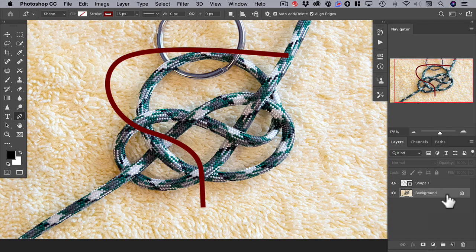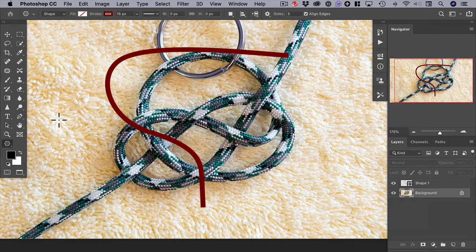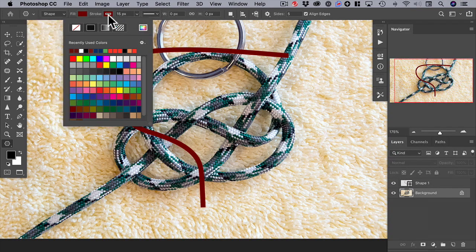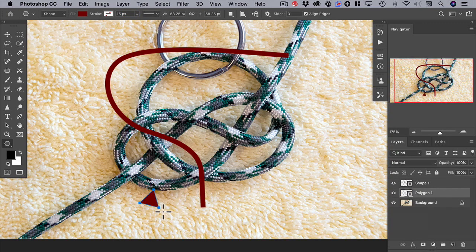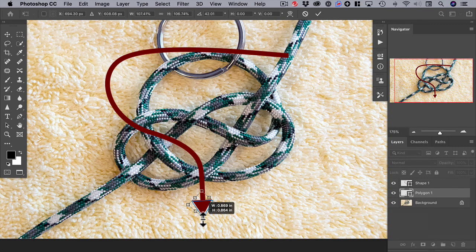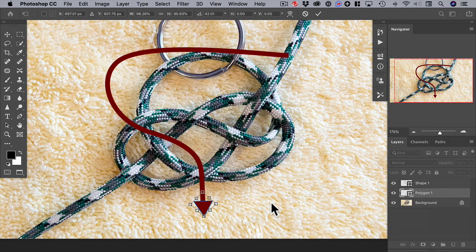Now create an arrowhead by choosing the polygon tool. Change the fill to red, the stroke to none, and select three sides — that will create a triangle. Drag the triangle out, transform it, move it into position, rotate it, make it a little longer and a little smaller, adjust the position, and hit return to finish it.